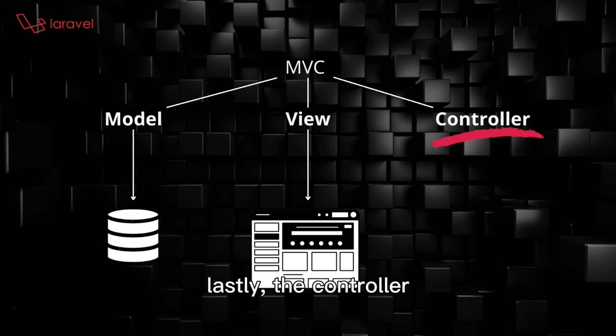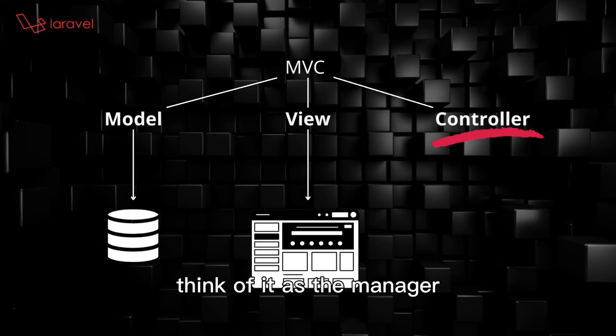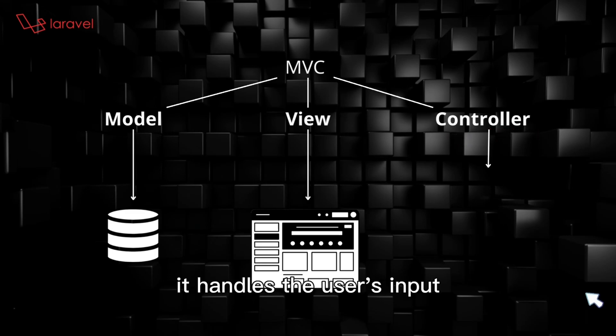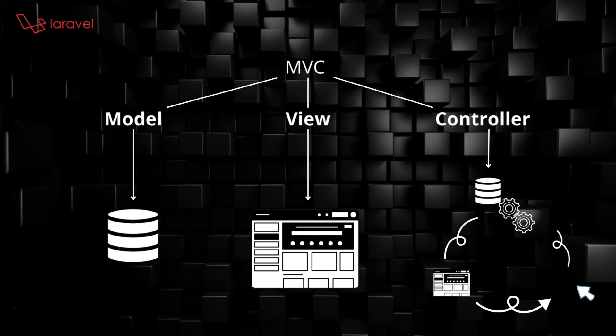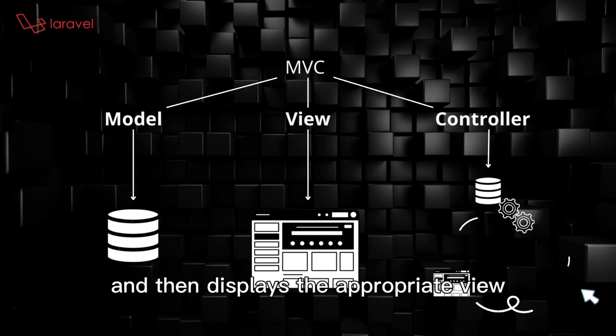Lastly, the Controller. Think of it as the manager. It handles the user's input, processes it with the help of the model, and then displays the appropriate view.